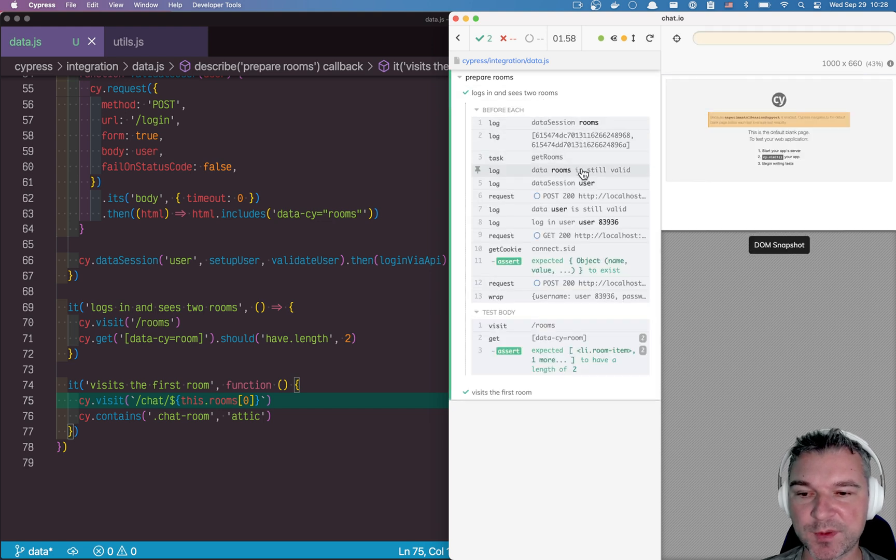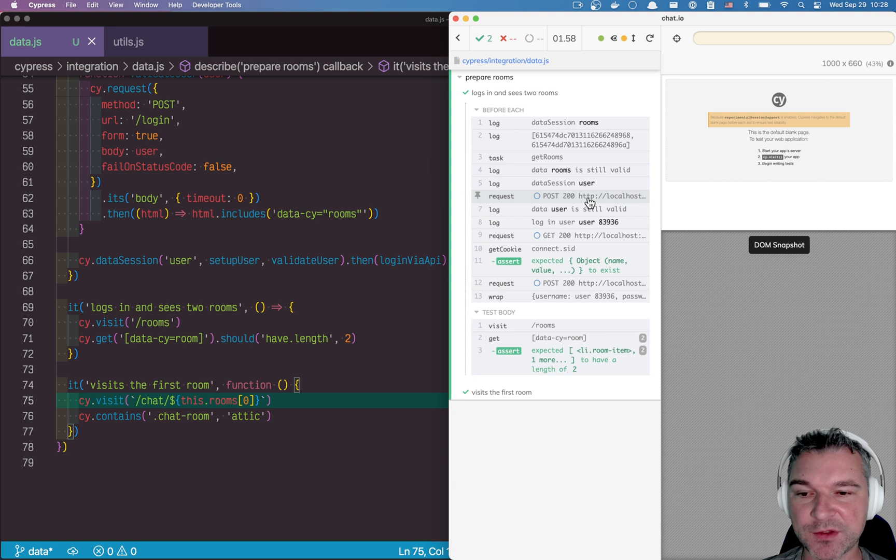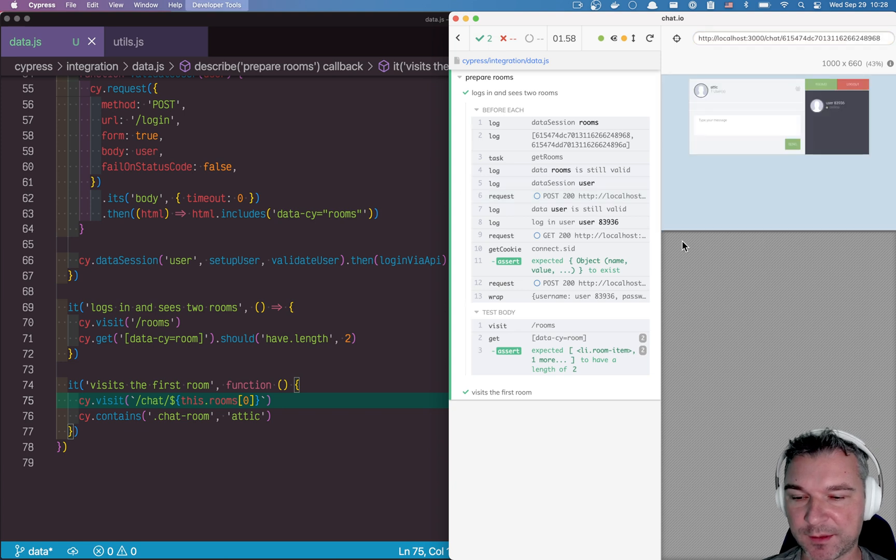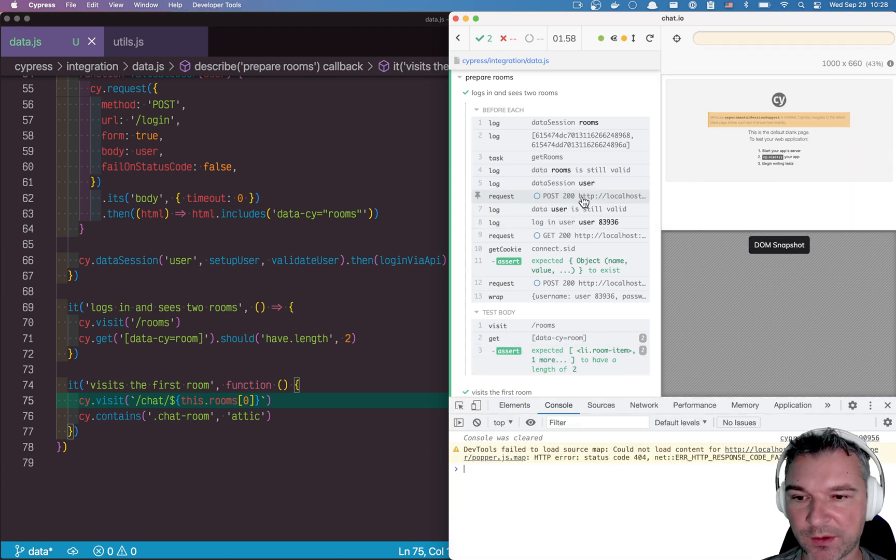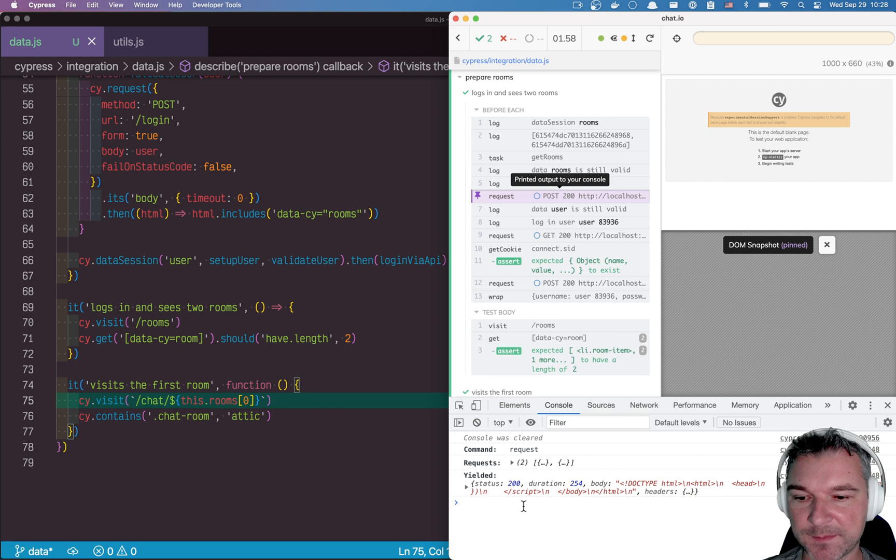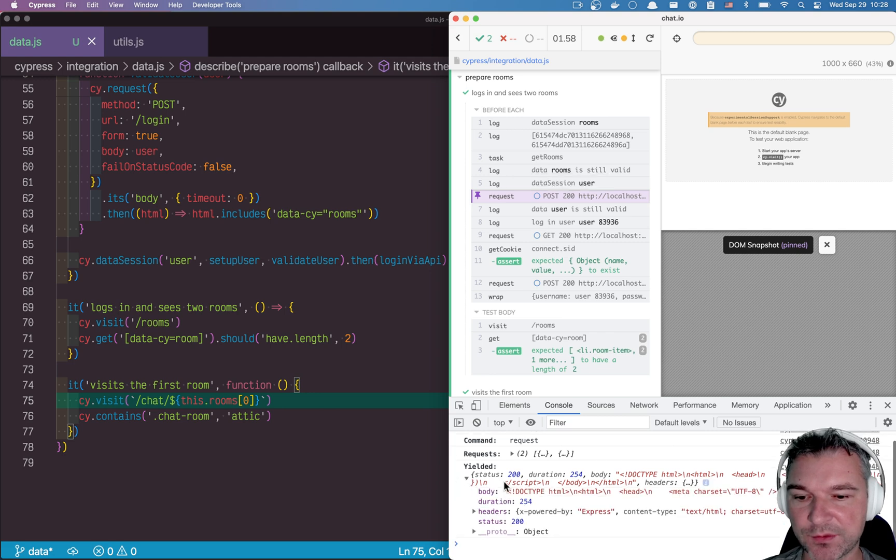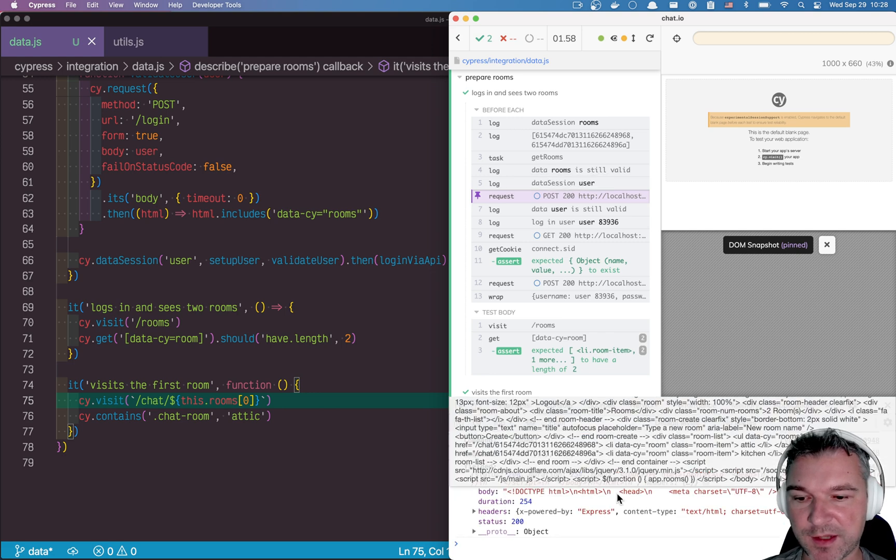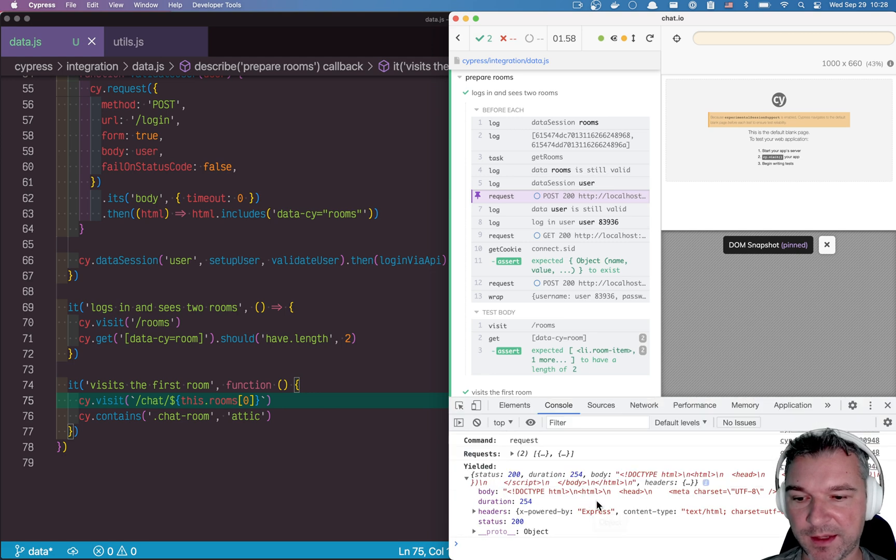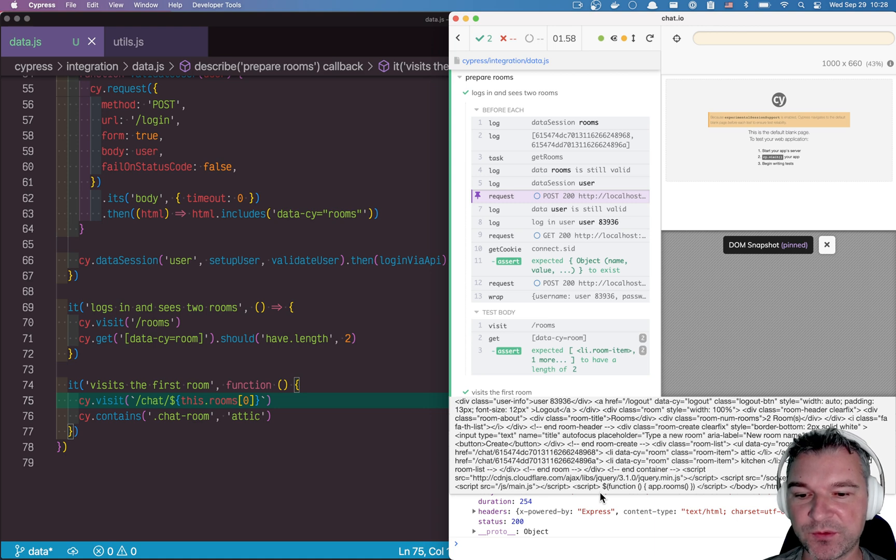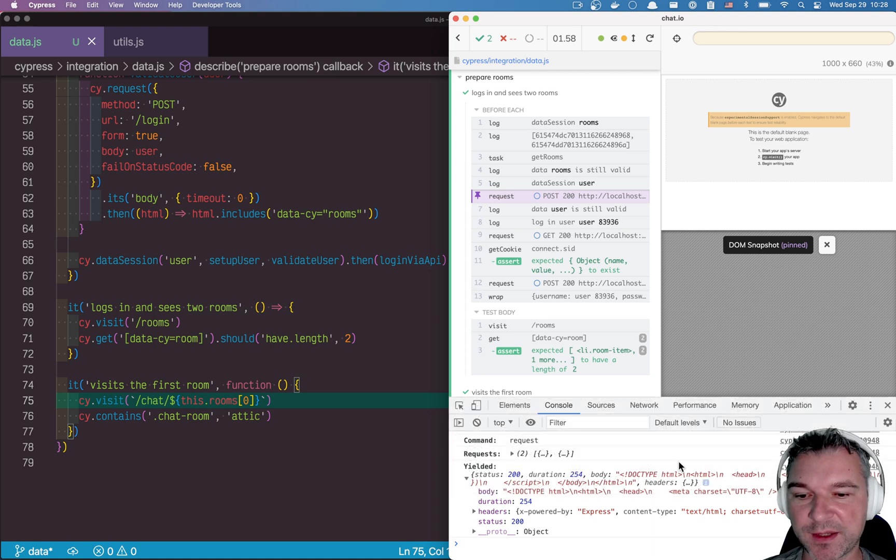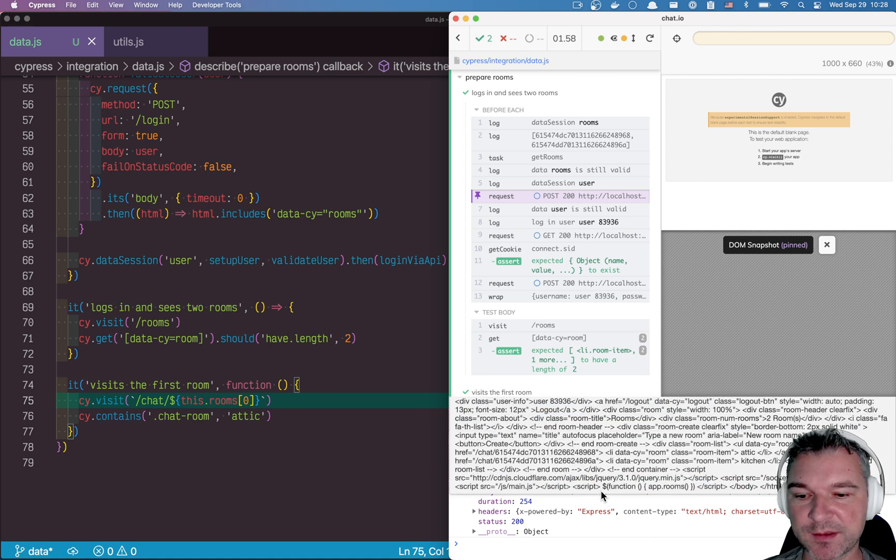So data rooms is still valid, data session user we've fetched. And let's look at the result of this request. So this was request to slash login. And this is a body of HTML. And notice you can kind of see that the rooms where I see a room list and so on.